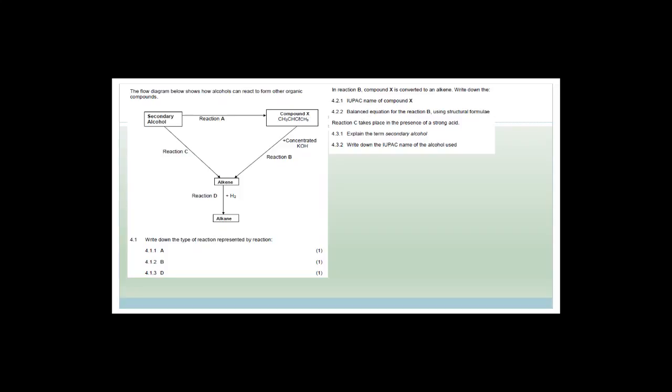A flow diagram shows how alcohols can react to form other organic compounds. A secondary alcohol undergoes reaction A to give a compound CH₃CHClCH₃ — which has a chlorine in it. Reaction B uses concentrated potassium hydroxide and produces an alkene. The secondary alcohol can also go via reaction C to the alkene.